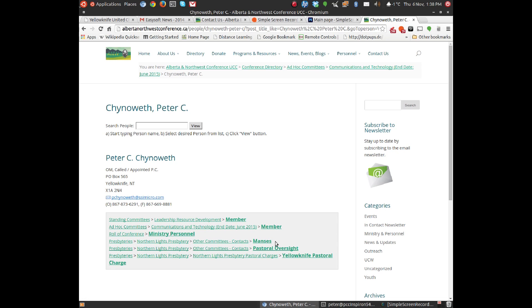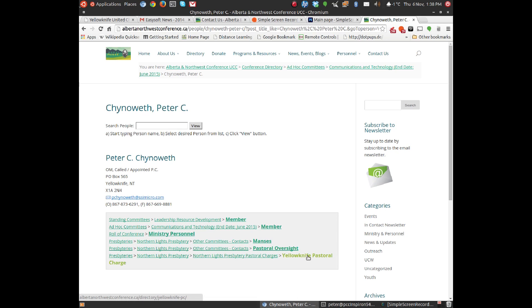I'm the person of contact about Manses because it's part of the pastoral oversight responsibility. You'll see that I'm on pastoral oversight committee, and that I'm also settled or called or appointed to the Yellowknife pastoral charge, which is in Northern Lights Presbytery.